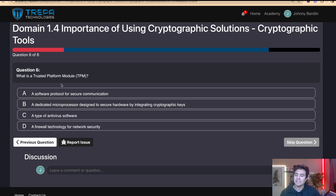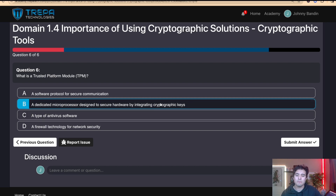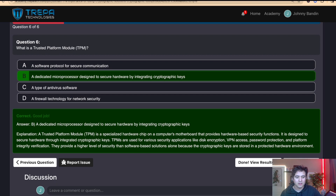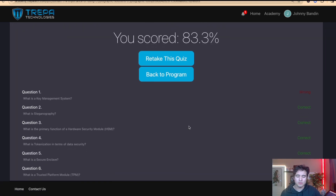Question six: What is a Trusted Platform Module? This is going to be a dedicated microprocessor designed to secure hardware by integrating cryptographic keys. We can also review results in the practice exam software, which I should probably be showing more in my videos.